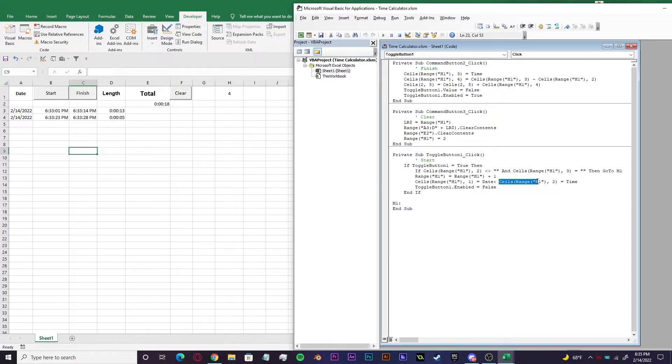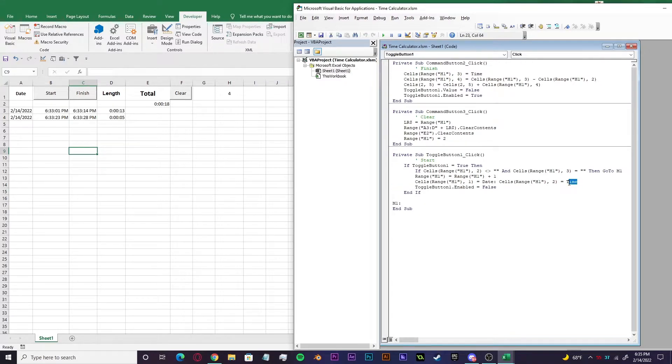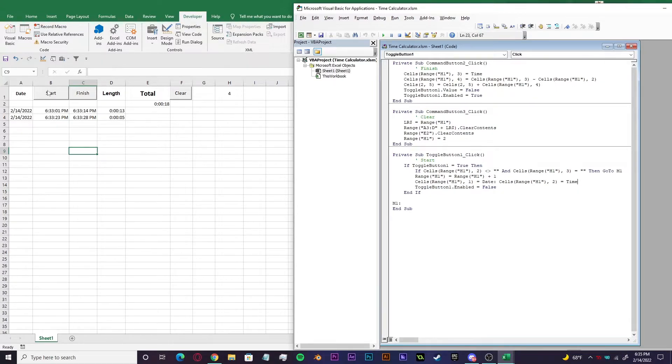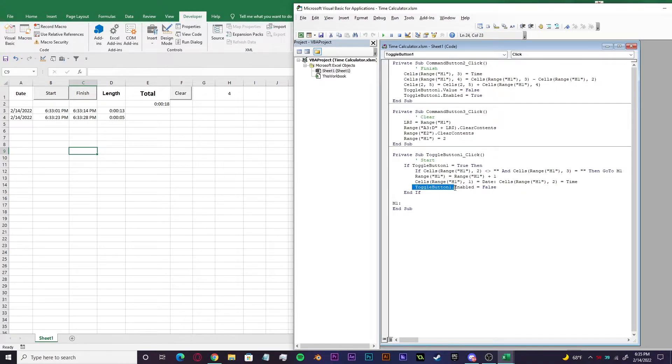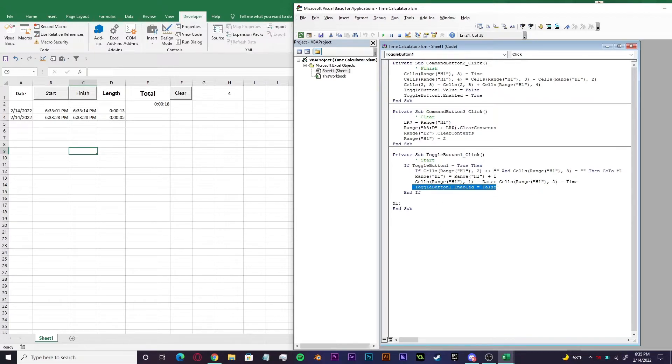And then cells range H one, two, which is the time. Time is also a function that VBA recognizes. It'll store all the times right here. This is where all the times will go. And then coming down to the toggle button one again, not enabled equals false. This is when our work is done. That's when it'll record everything and it'll end.